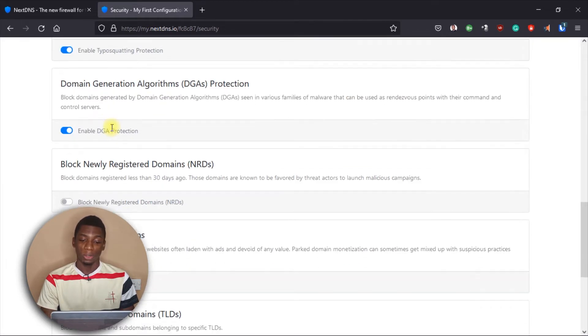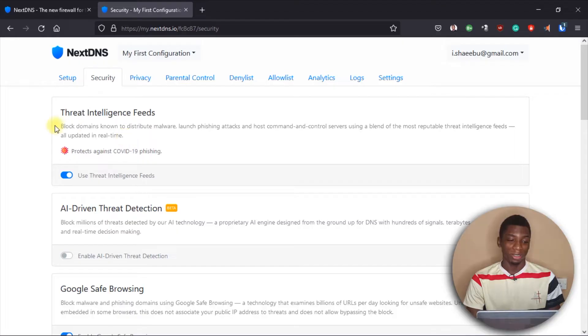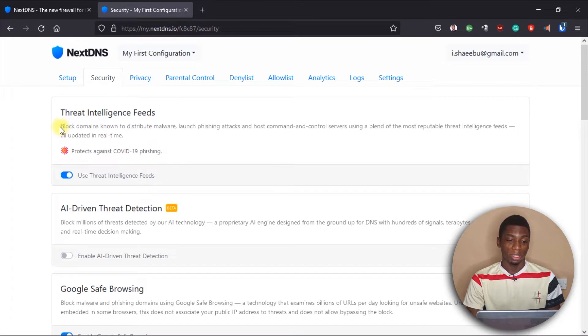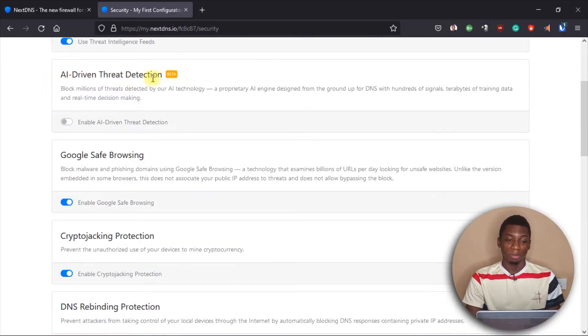These are all the options on the Security tab. I'll talk about the ones I have activated. The first one blocks domains known to distribute malware, launch phishing attacks, and host command and control servers. So any website you might access via a malicious email link — if it has malware or other harmful content — this DNS server will block it.